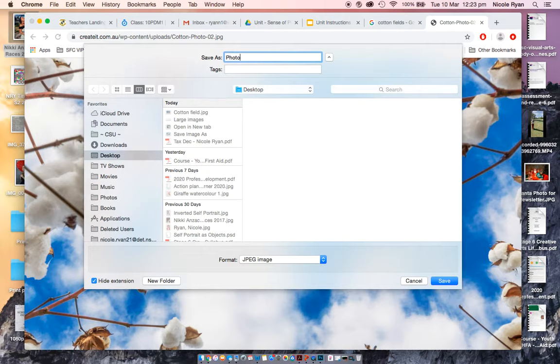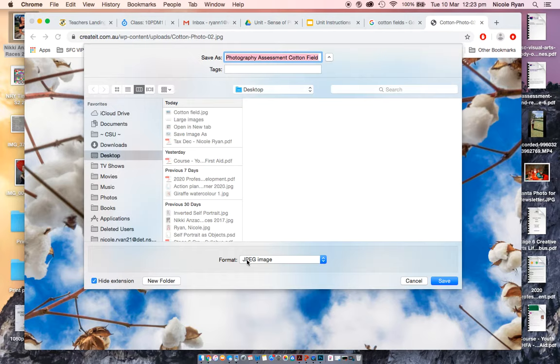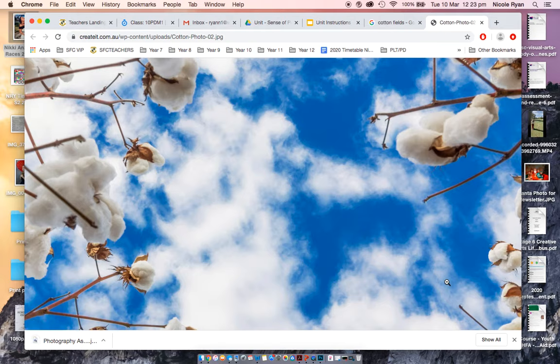But I might rename it to photography assessment cotton field. So it's really important that we're renaming our images that we're saving so we can find it again. Please make sure that the format is a JPEG file or something like a PNG. If it says anything, like if it says a web page, you've saved it wrong. So make sure it's a JPEG and press save.